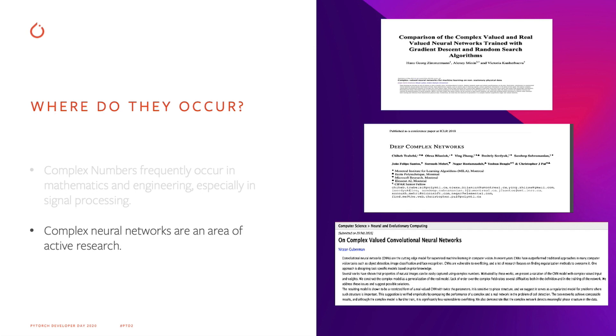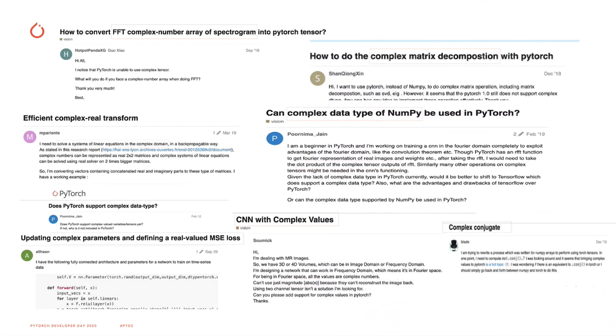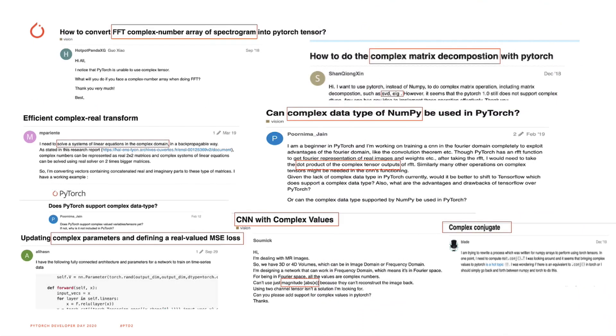And at PyTorch, we're about empowering research and our users. Our philosophy is to make things easy to use and to get the hard things out of users' way. So as we've been receiving requests for complex number support, we decided to do something about it.